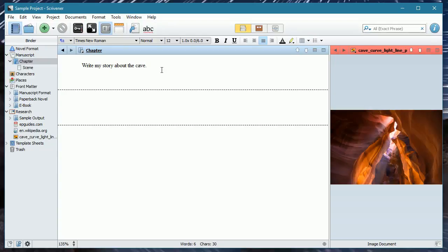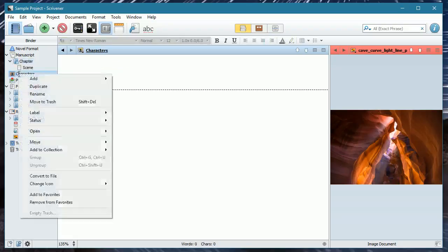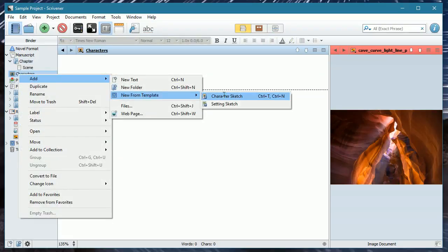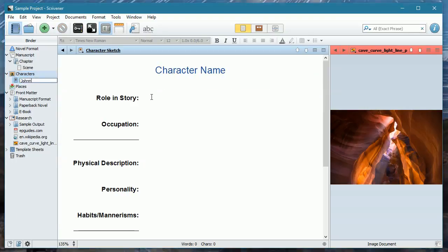Characters. How does this work for characters? Because we can do exactly the same feature within characters and, of course, settings. Well, if you created your project from the standard template for novels, you will have embedded in the system a template for character sketches. I'm going to right-hand click. And I'm going to add new from template, a character sketch. And I'm going to call this one Johnny just because I can.